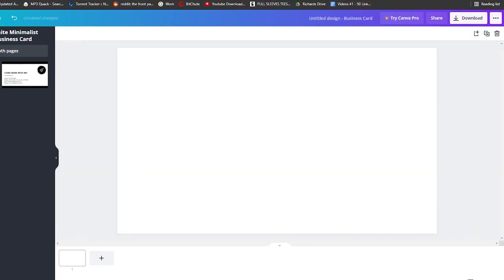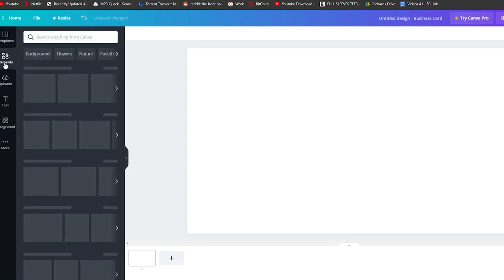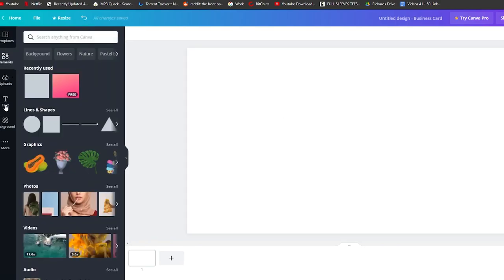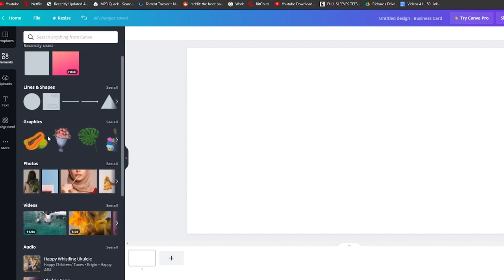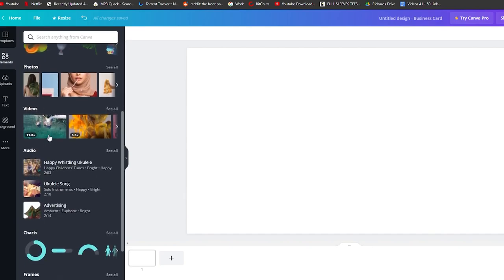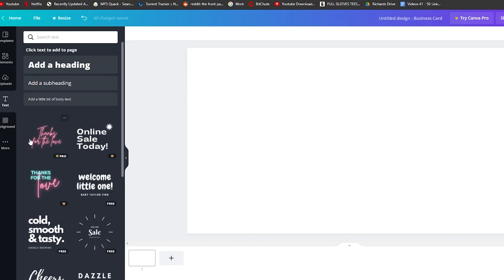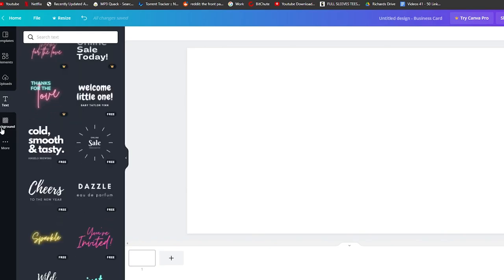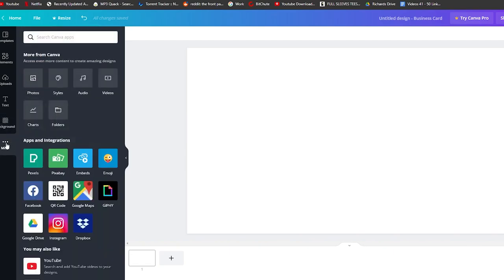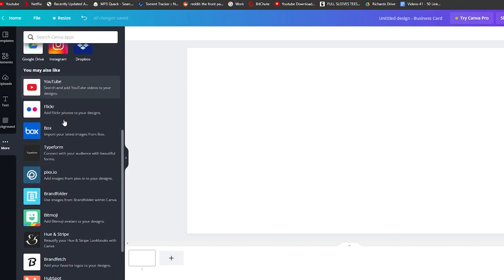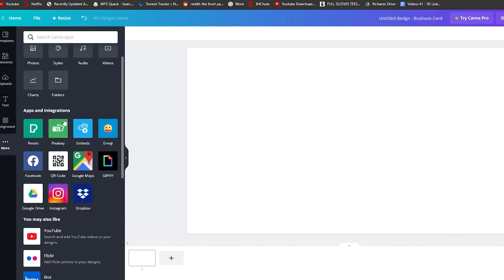I'm going to create one from scratch, so let me delete all of this. On the left side bar we have a bunch of tools: elements where you can add shapes, photos, graphics, and videos; uploads where you can upload your own images; text for adding text elements; background; and more options like audio, videos, charts, and other supported applications.